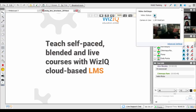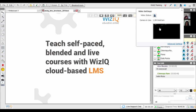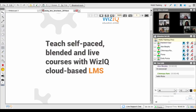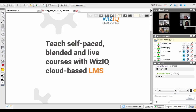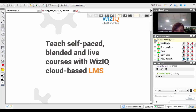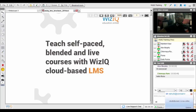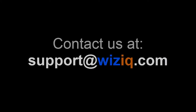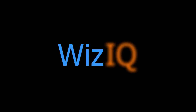We hope this tutorial helped you understand live audio and video streaming in the WizIQ Virtual Classroom. If you still have some questions, you can get in touch with us at support@wiziq.com. Thanks for watching this video. Have a great class.